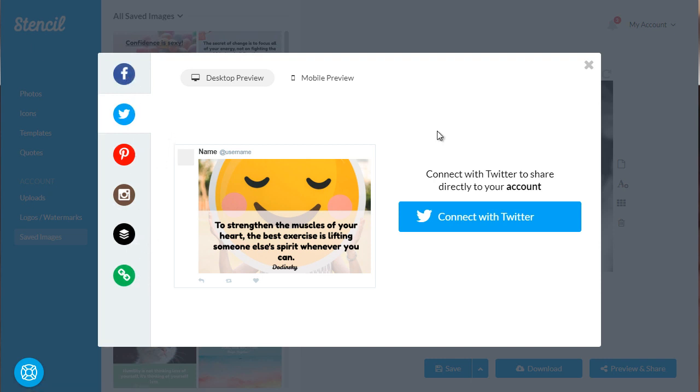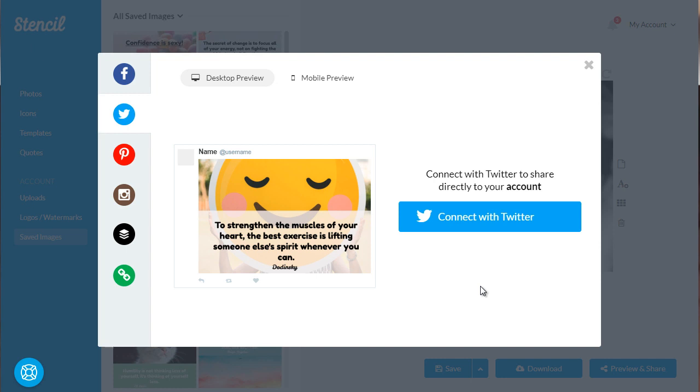So all you need to do is simply find the social media site that you want, find the image, click share, and it'll automatically post that to that particular social media site. And that's it. So now that you know how to do things manually and you know how to organize things, let's talk about auto scheduling in the next video.